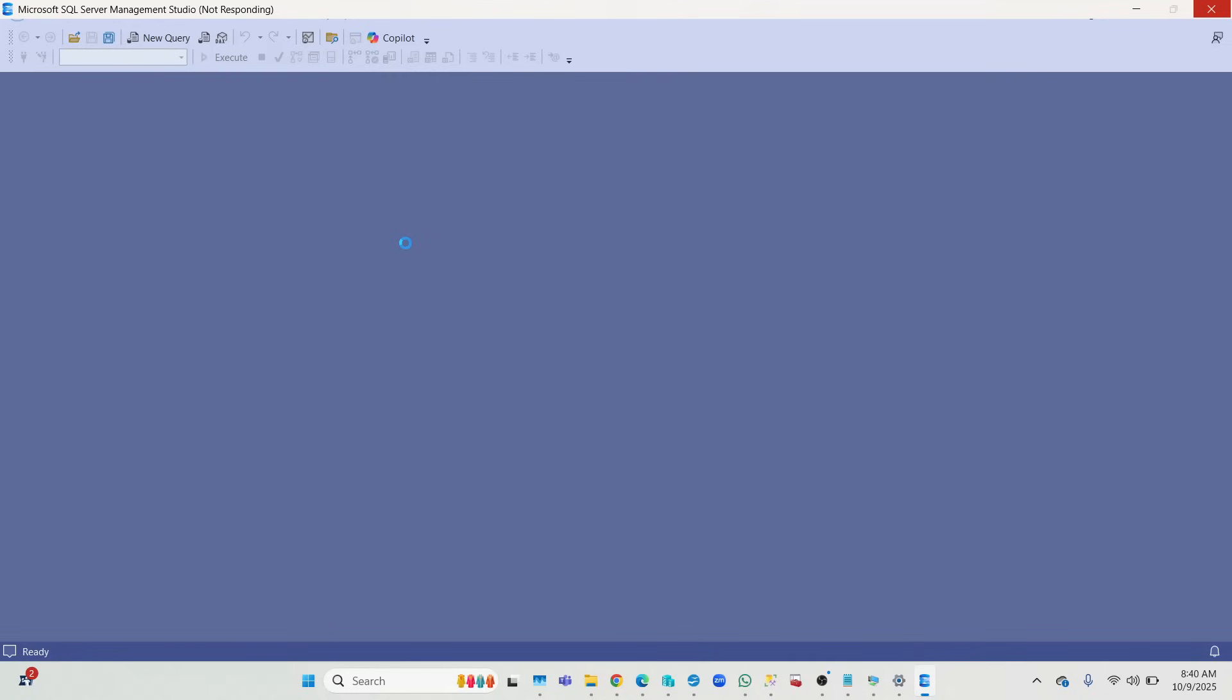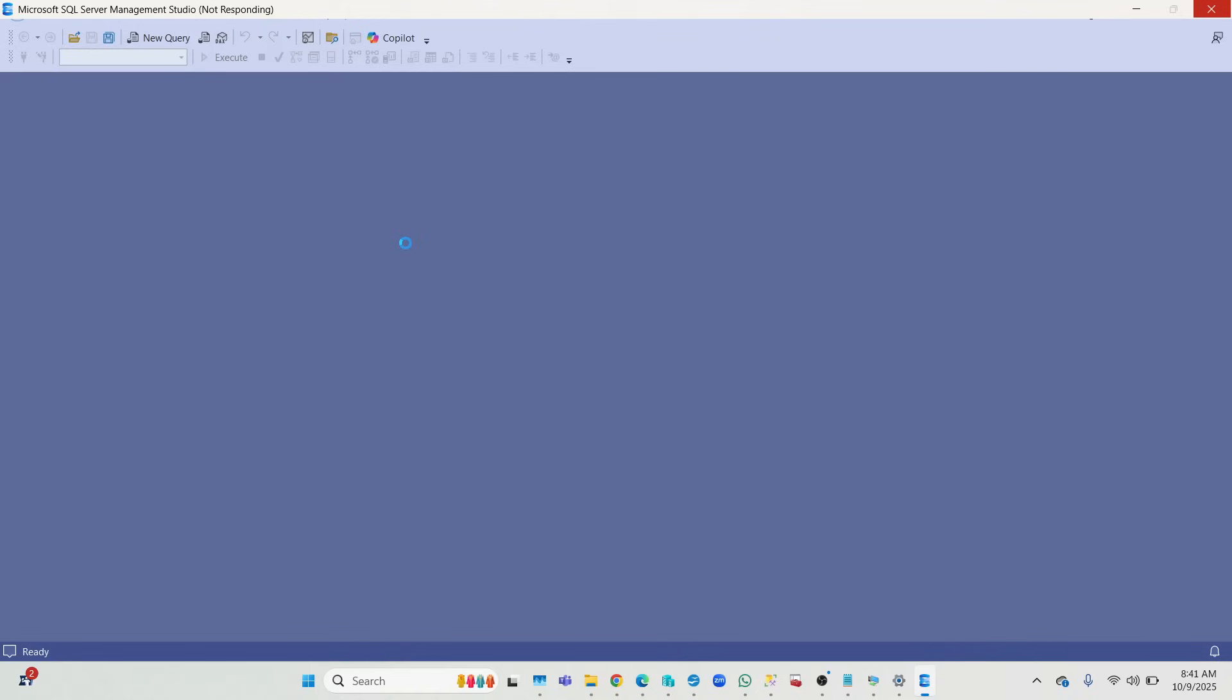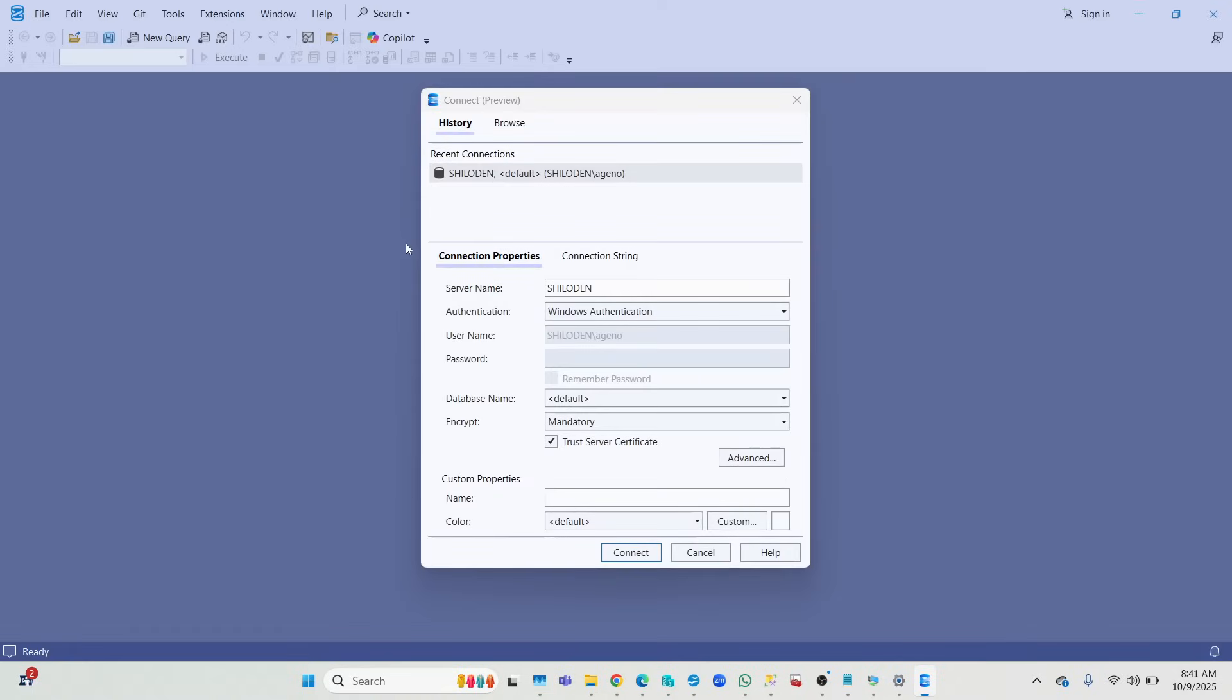It says not responding, but just give it some time. Let's give it a little bit of time for it to respond. If not, then we're going to try to launch it again. All right, so finally it responded.